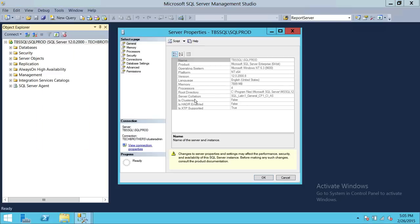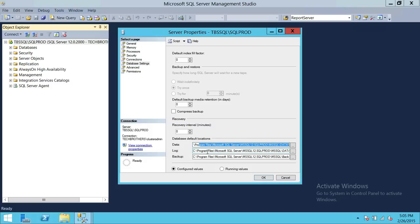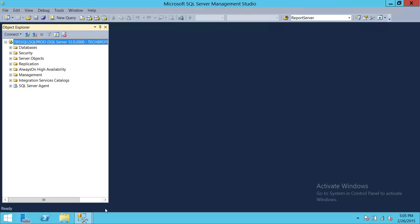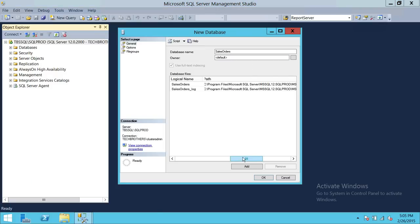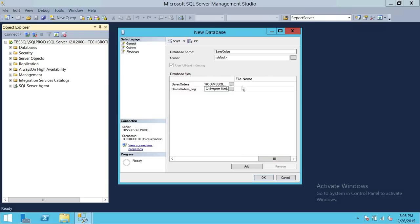Let me show you quickly — if you go to Properties and then Database Settings, you can see the data file path and the log file path. If you don't define the data and log file paths, it will create your files in those default paths. If you don't specify file names, it will use the database name: SalesOrders.mdf and SalesOrders_log.ldf. The extension for data files is MDF and for log files is LDF.